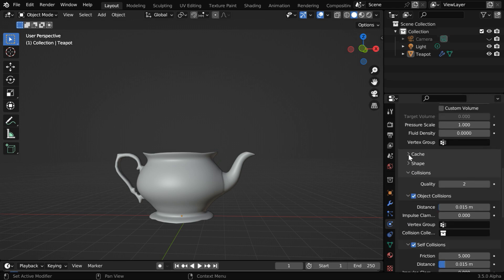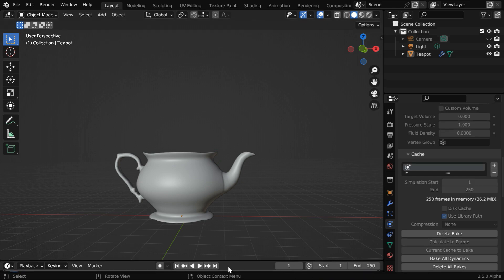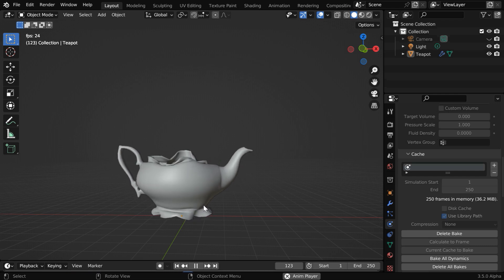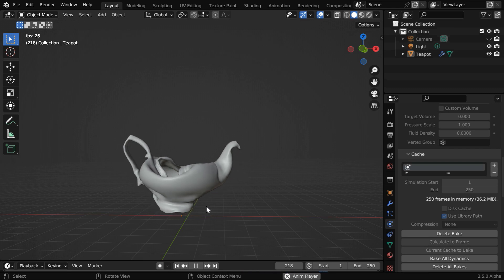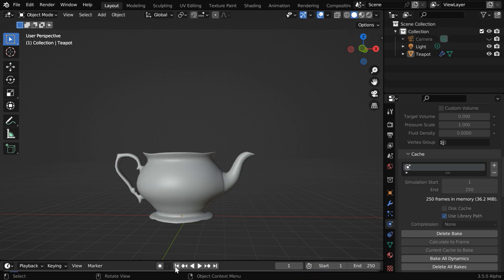Next, expand the cache section and start the baking process for cloth physics. Once it is complete, let us run it and verify. Later we have to add some transparency to the material of this object, so that it disappears completely along with this breakdown. So far this looks quite good.